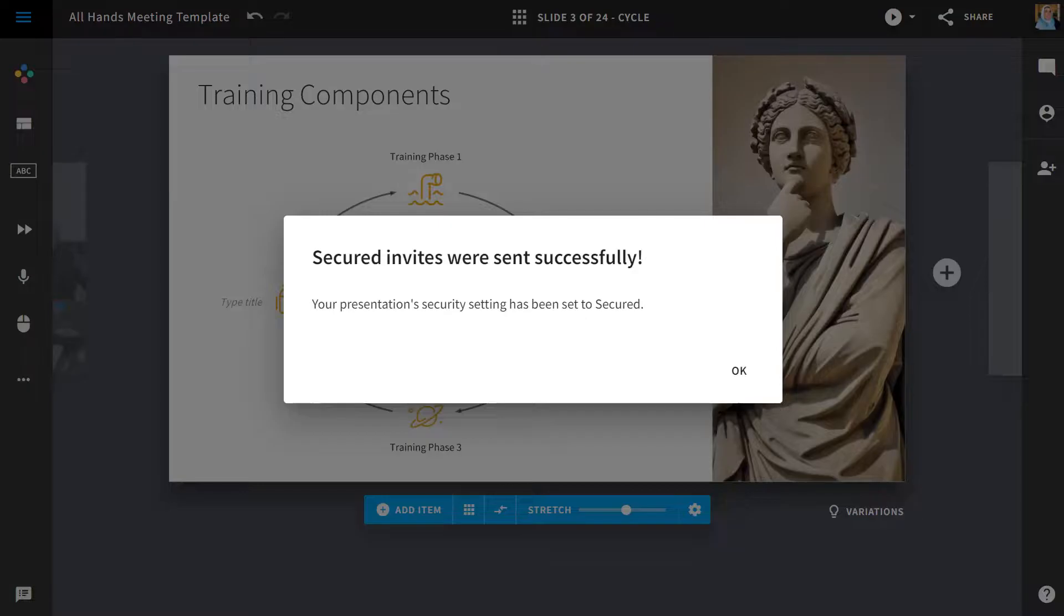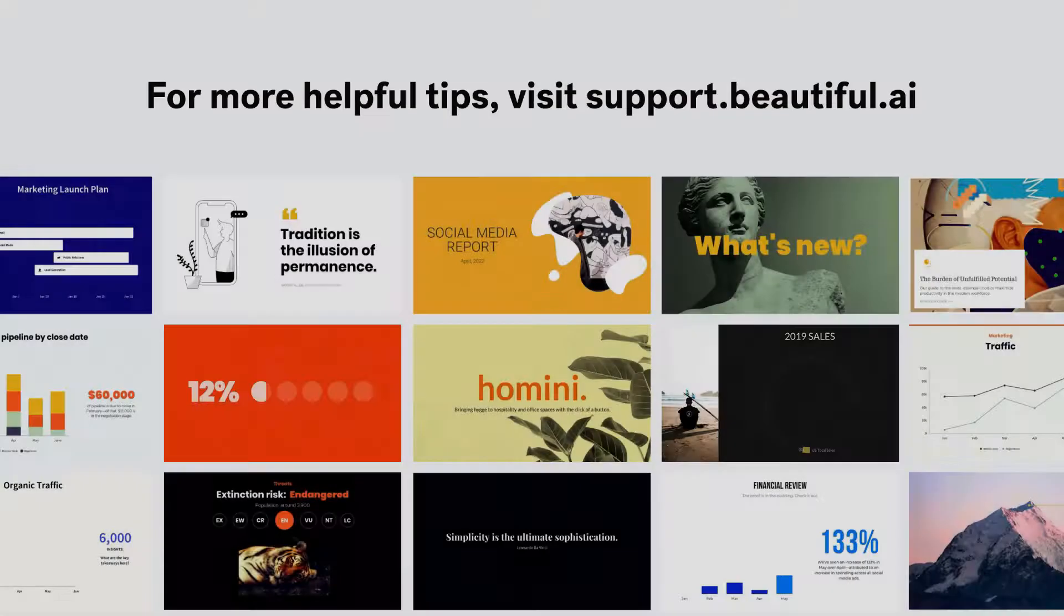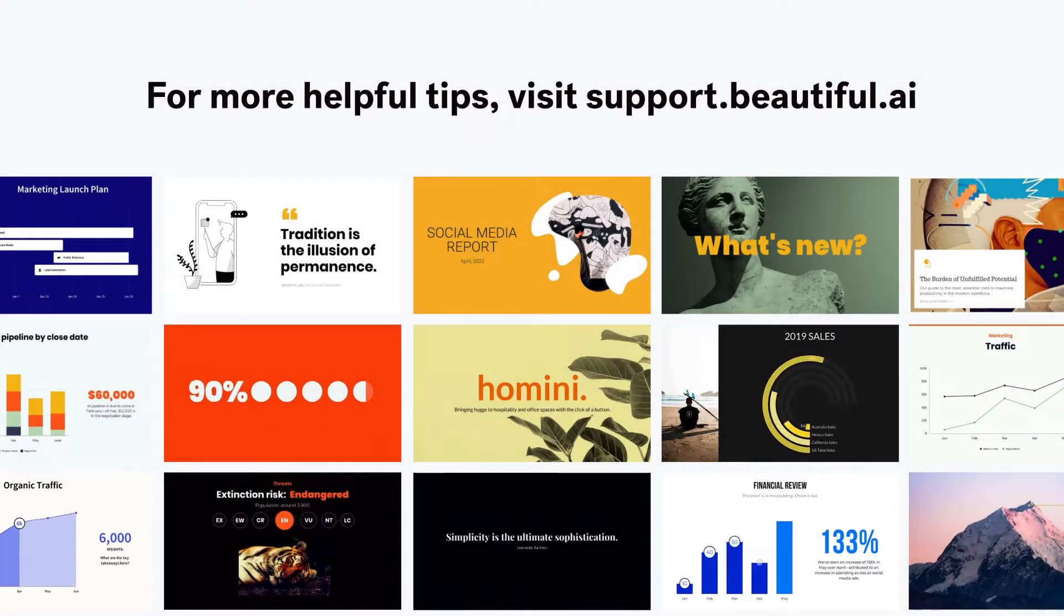And that's it! You've now created your first beautiful presentation. Thanks for watching!